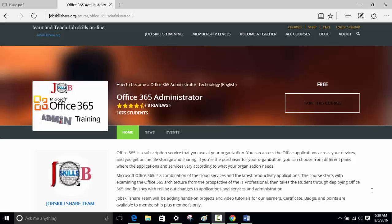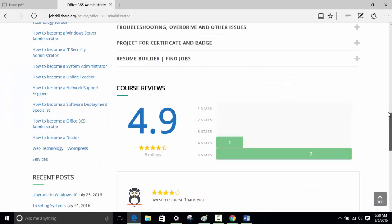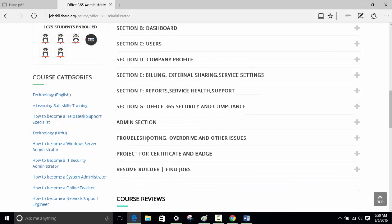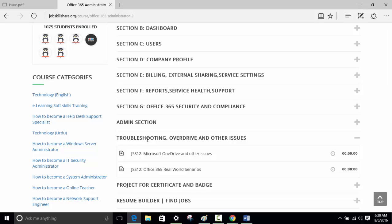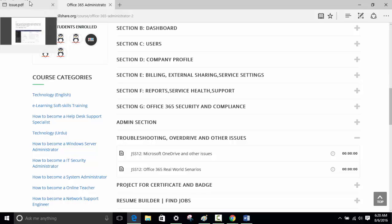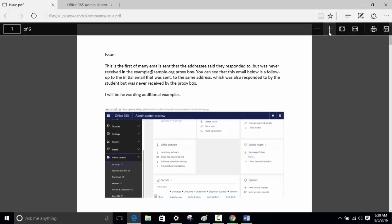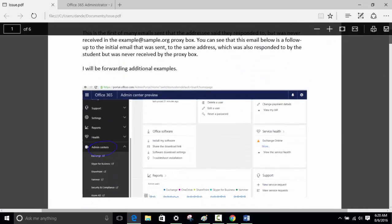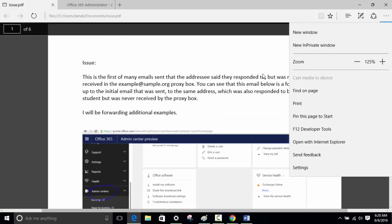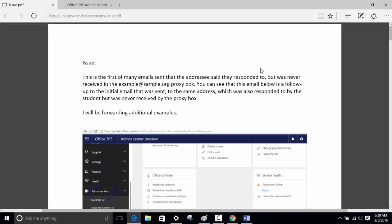Hello everyone, welcome to the Office 365 Administrator course. This is a real-world scenario section. When we finish each topic, we show you exactly what we do at work and how we handle calls, so you can learn hands-on skills. This real-world scenario is related to our Office 365 administrator course and will be shared in the troubleshooting OneDrive and other issues section. We're not showing the exact admin center but everything is the same, screenshotted for privacy reasons.